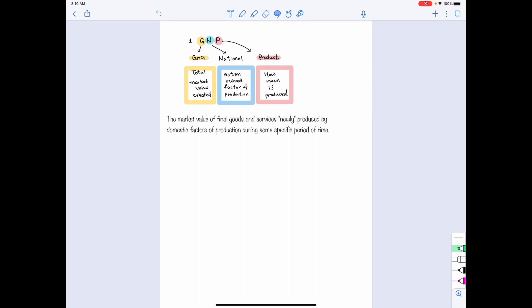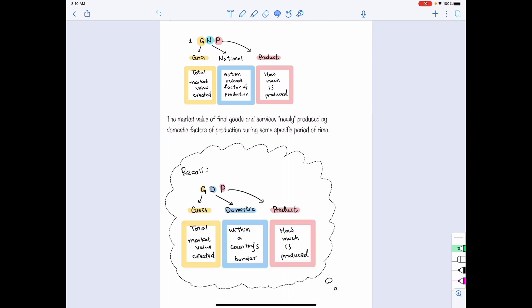If you may recall from what we learned about GDP, the GDP is more focused on the geographical limit. We say that GDP is the total market value created within a country's border. It is also about final goods and services newly produced during some specific period of time. Therefore, we know that the difference between GDP and GNP is that for GNP, we care about the goods produced by the nationally owned factor of production. It is not limited to the geographical limit.